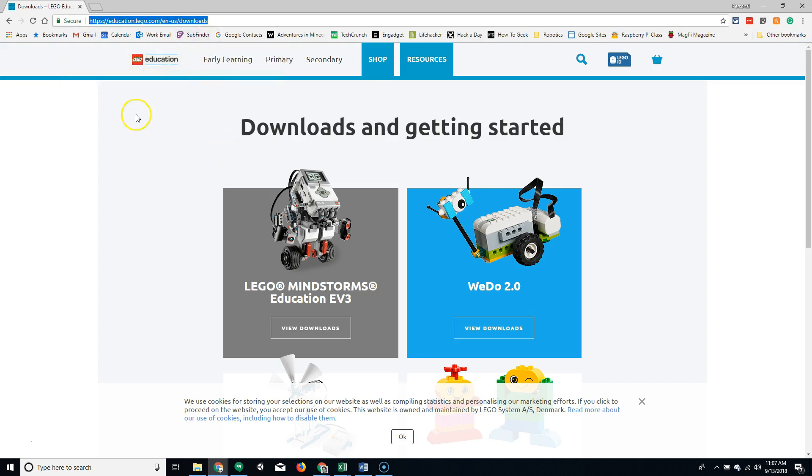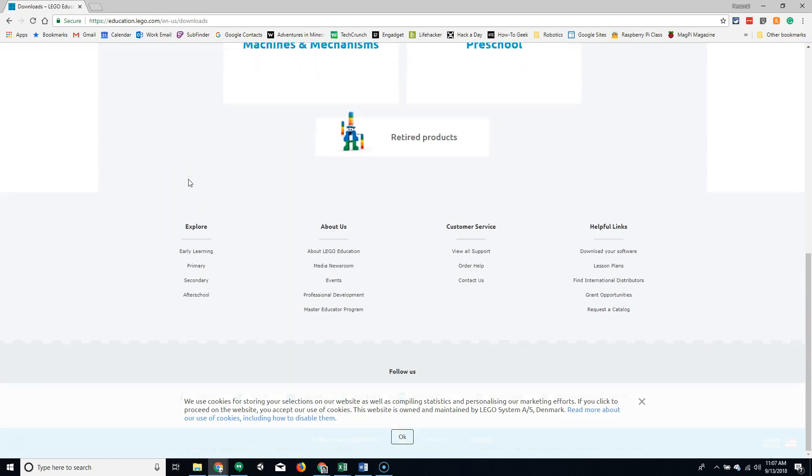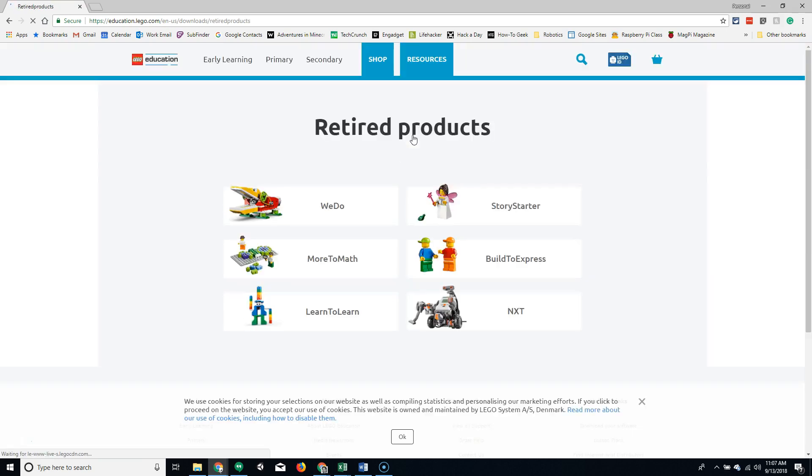From there, you're going to scroll down to the bottom to where it says Retired Products. Clicking that link will take you to Old Products.